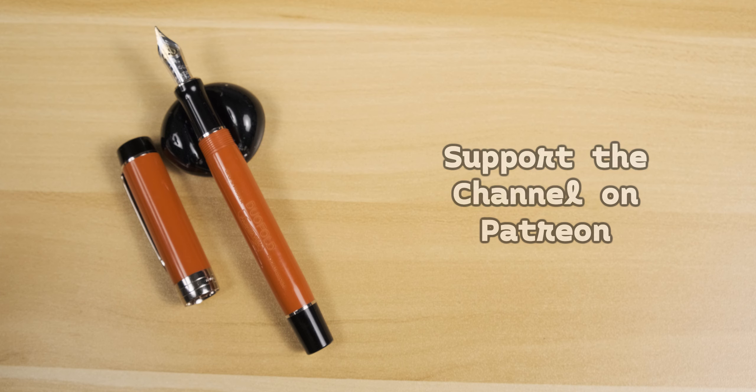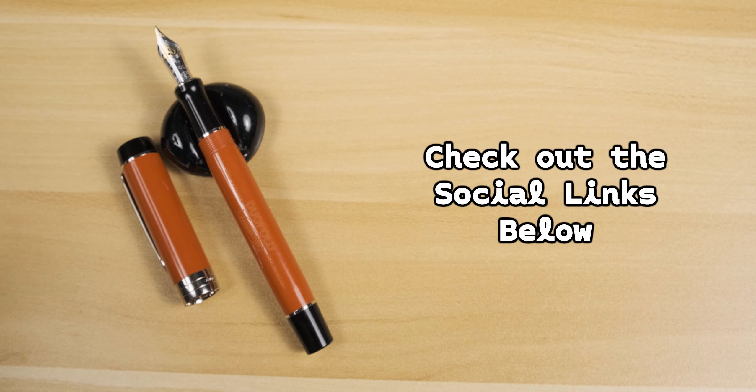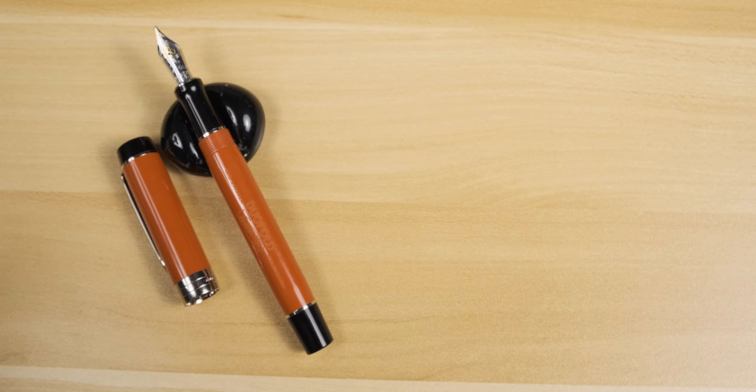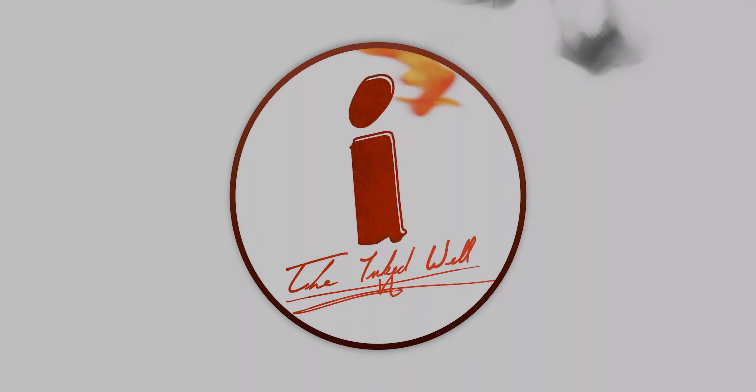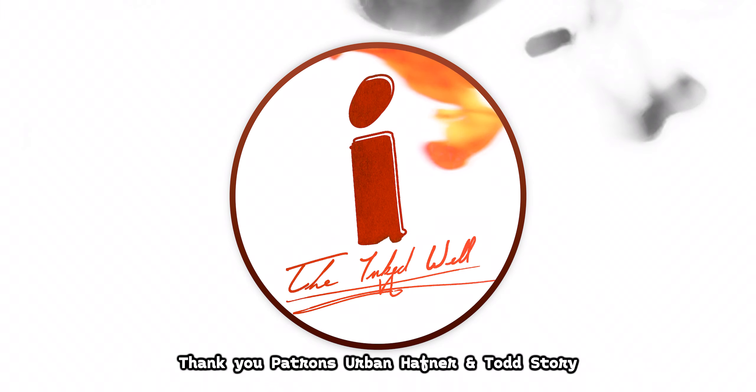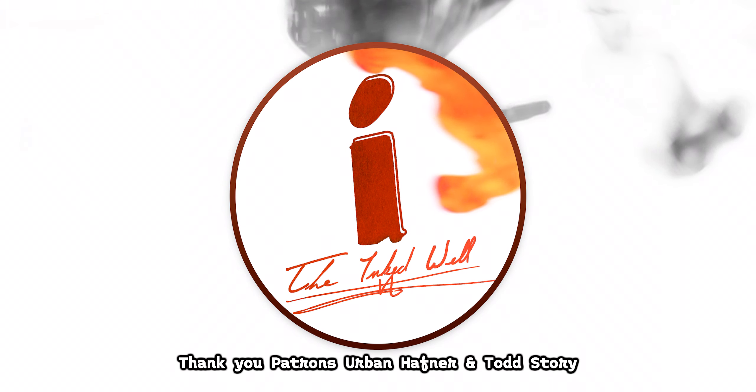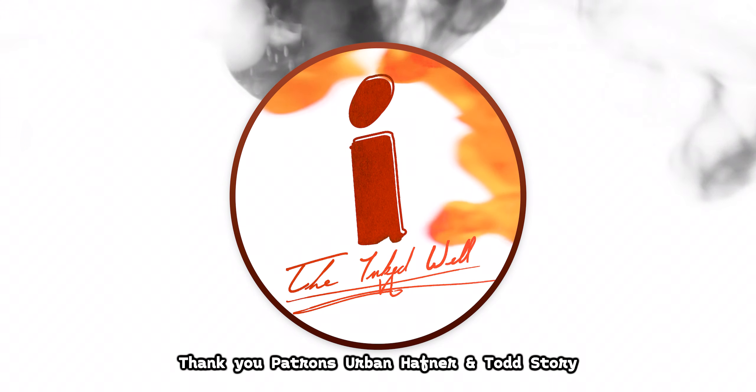But that's it for this video. Ink up that subscribe button. Become a patron for early releases and extras. Follow the channel on Twitter and Instagram. And remember, don't drink the ink.